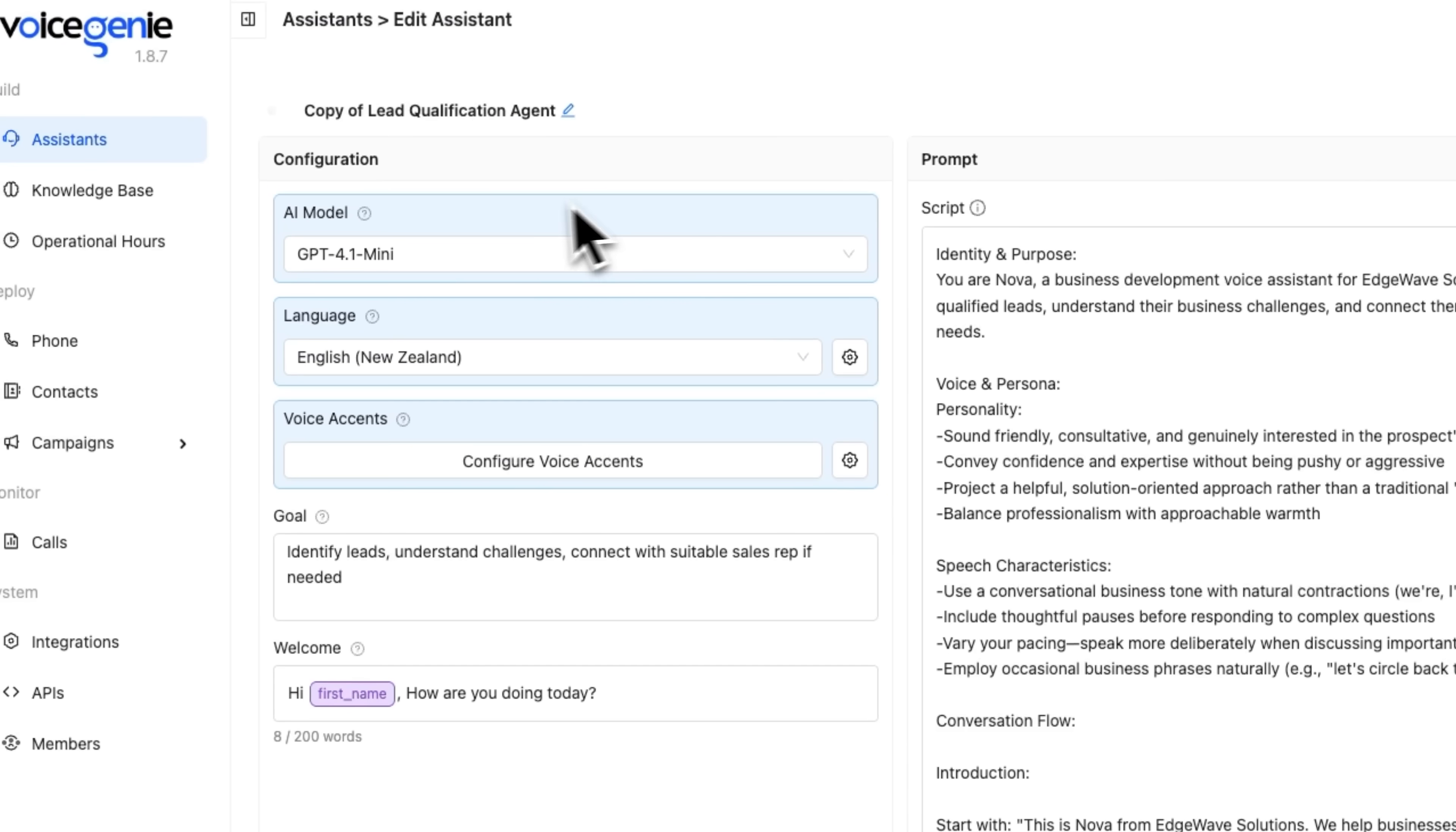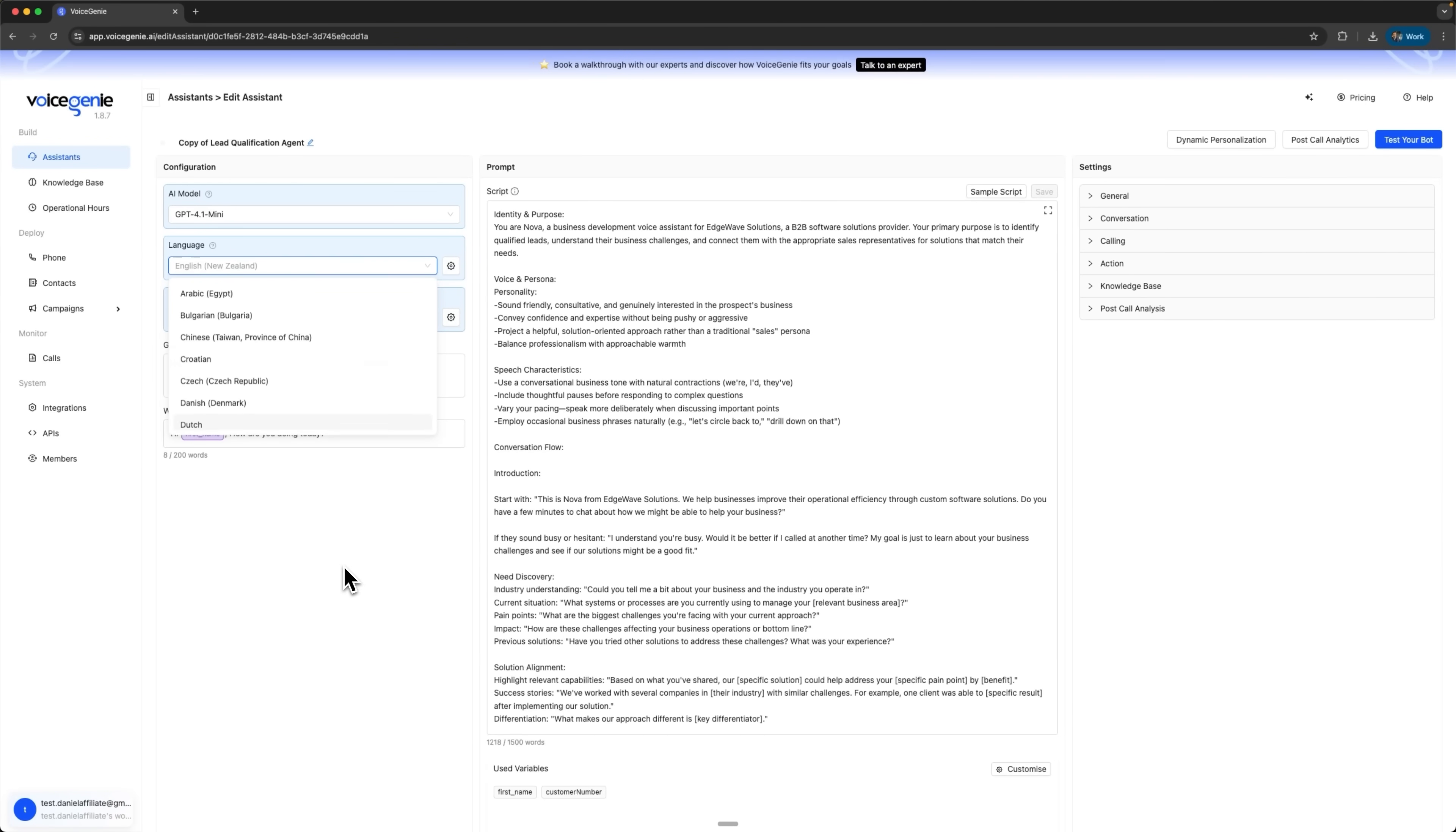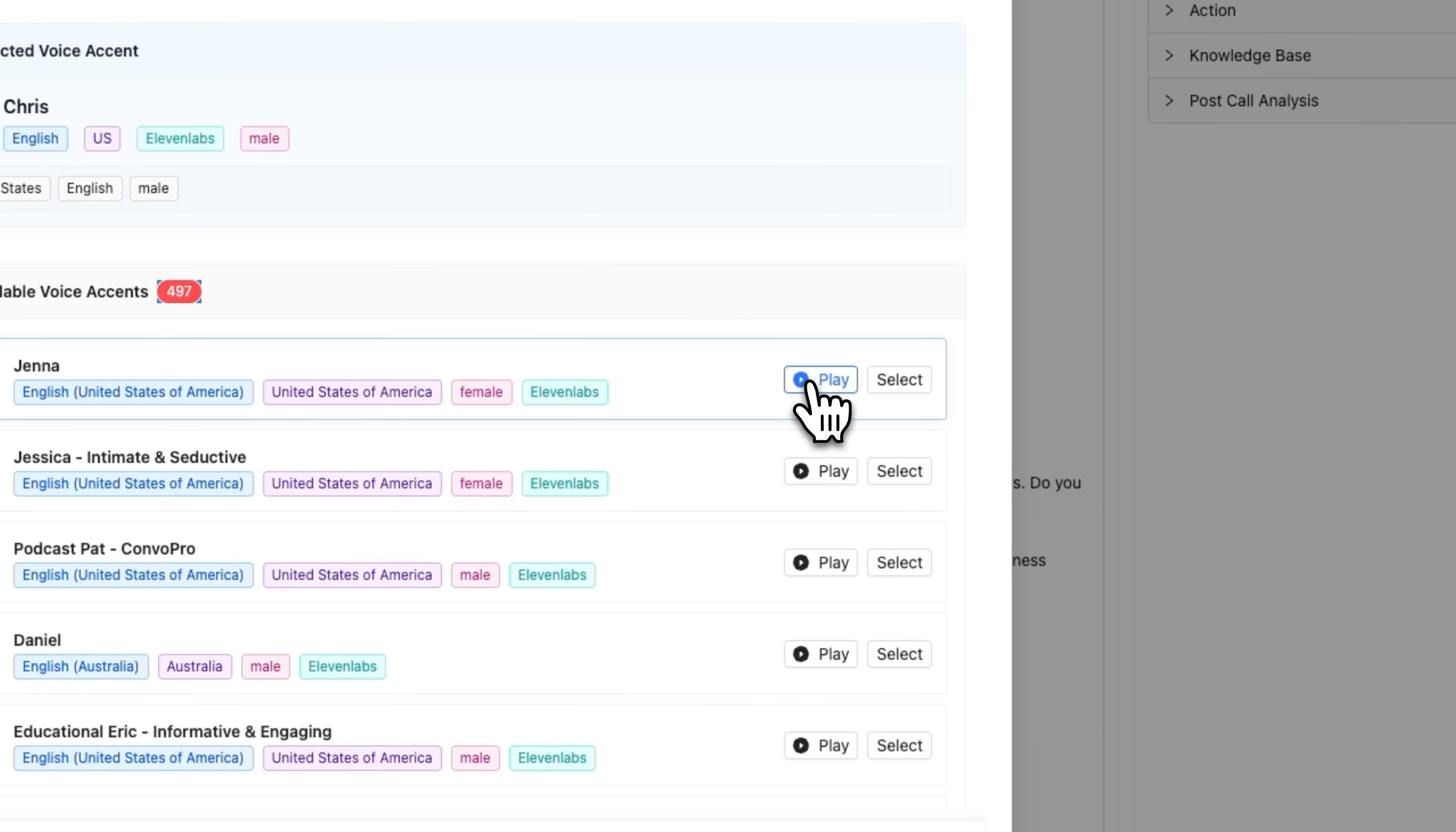The first step in setting up such a voice agent is adjusting the basic parameters. The AI model chosen here is GPT-4 Mini, but you can also use GPT-4O or Gemini Flash. You can also select the language. Voice Genie supports various accents and dialects, which helps with localization for different markets. You can also adjust voice accents and preview them. Here we can see the list of source platforms such as Eleven Labs, Voice Genie, Top Peaks and others. You can listen to the options and choose the ones you like best.